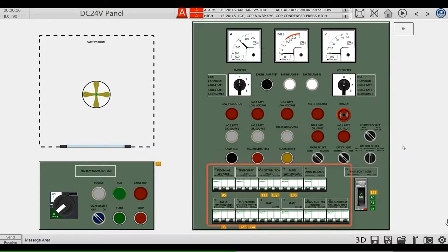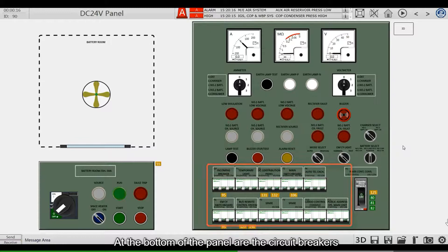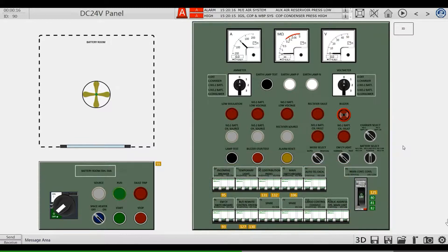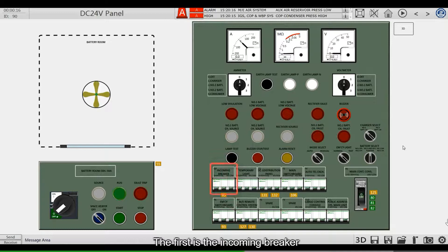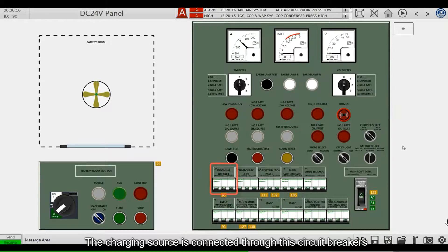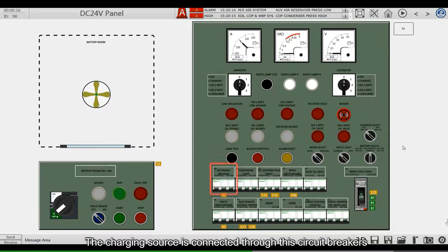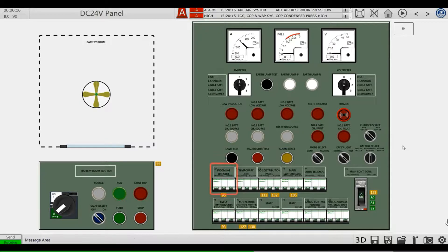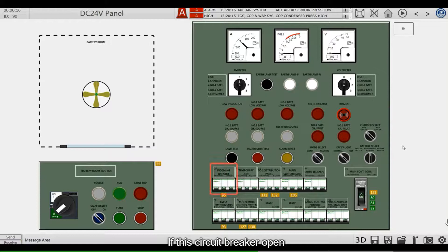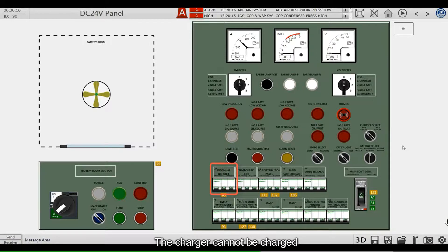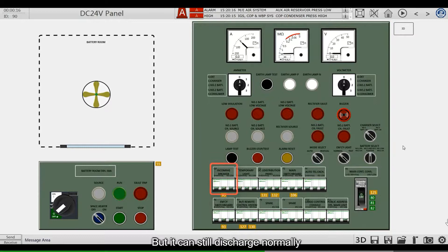At the bottom of the panel are the circuit breakers. The first is the incoming breaker. The charging source is connected through these circuit breakers. If the circuit breaker opens, the charger cannot be charged, but it can still discharge normally.